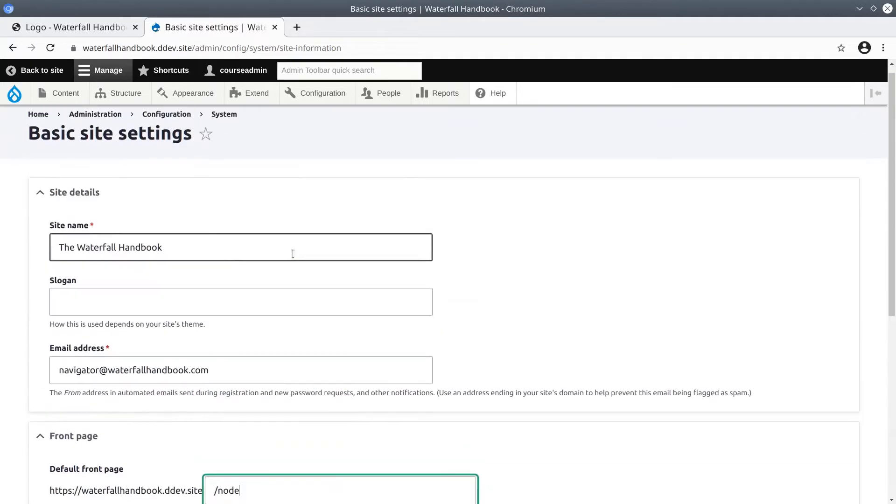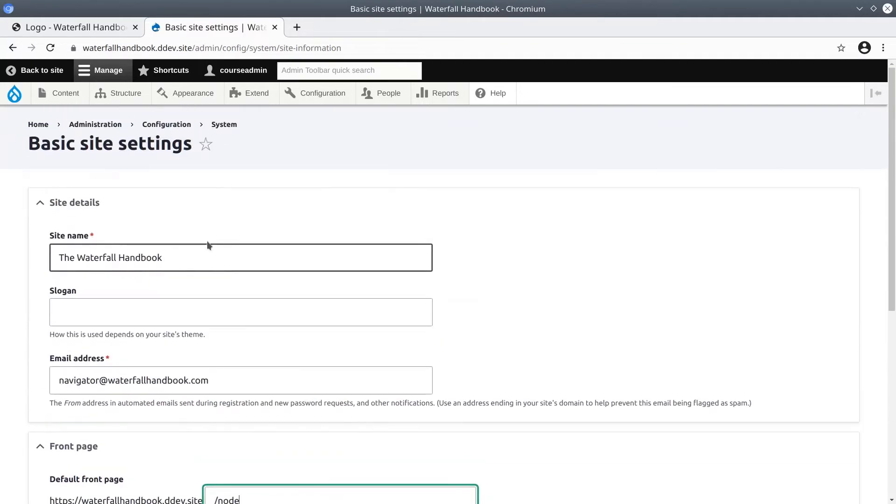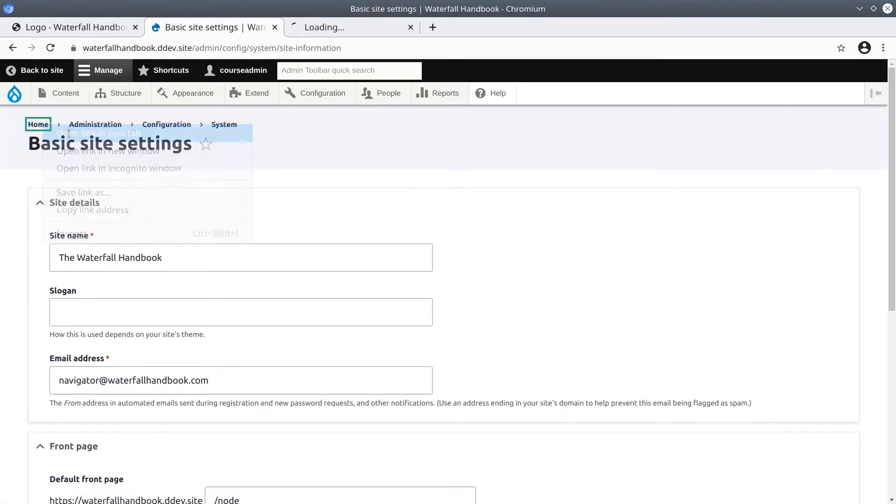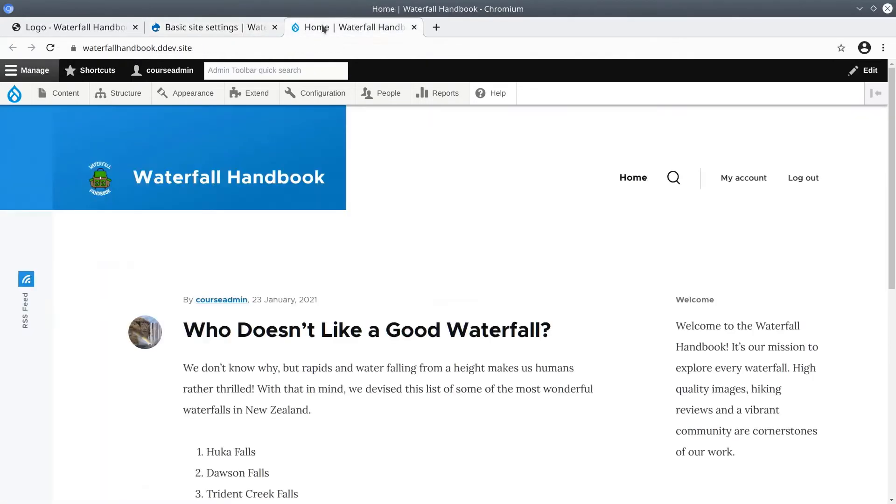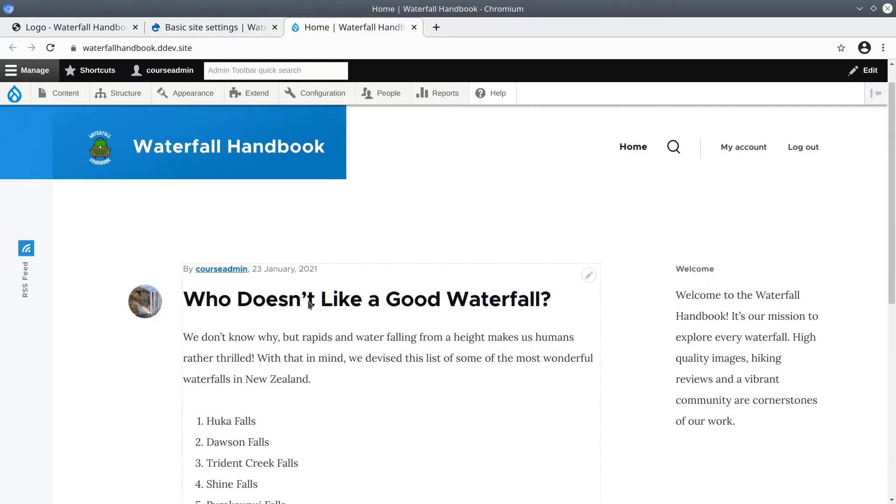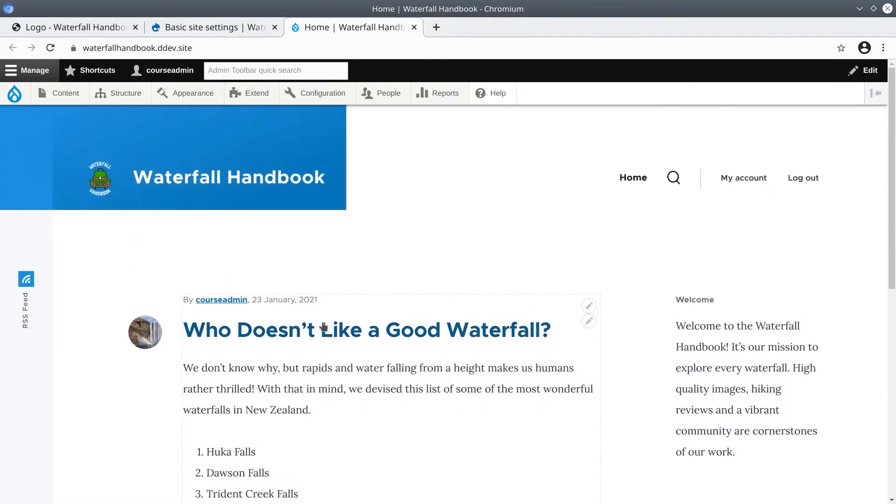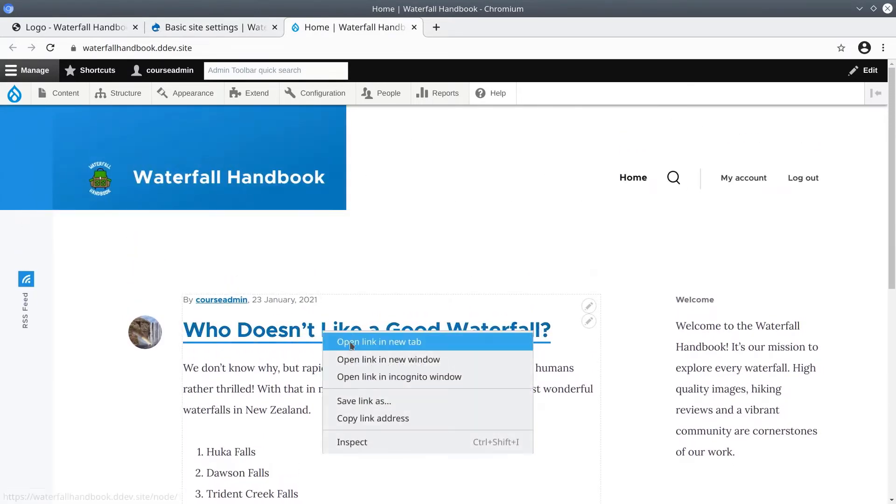So follow along, and in a new tab, open the home front page. You should see the 'Who Doesn't Like a Good Waterfall' article listed somewhere and open that in an additional new tab.